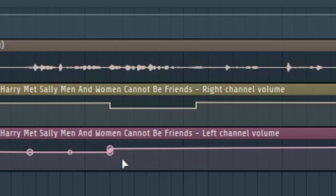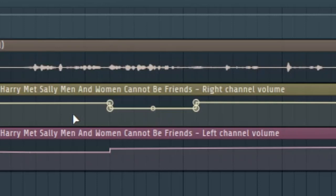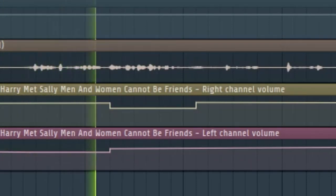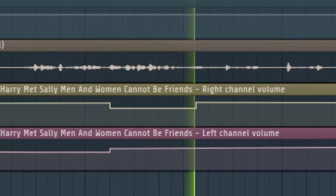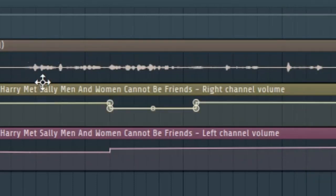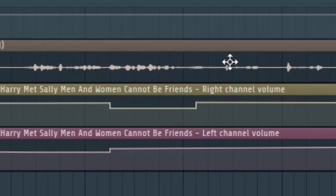For the panning, we're dropping the left or right channel volume for sections we don't want that side playing. When Sally is talking, the right channel volume is at maximum and the left channel volume is dropped. The opposite is true when Harry is talking. Listening to the result, you can hear Sally talking in your right ear, Harry talking in your left ear, and when both channels are high, you hear them both in the middle.